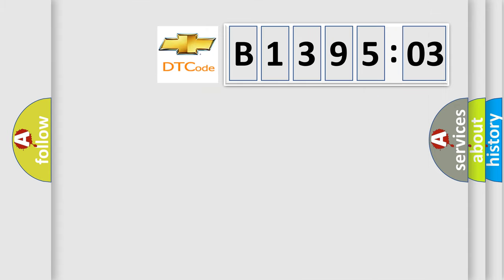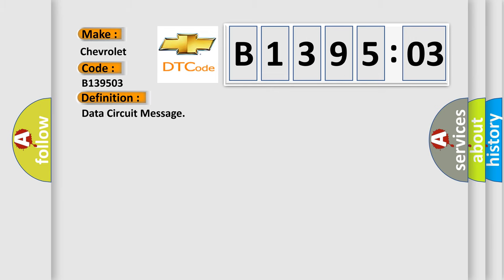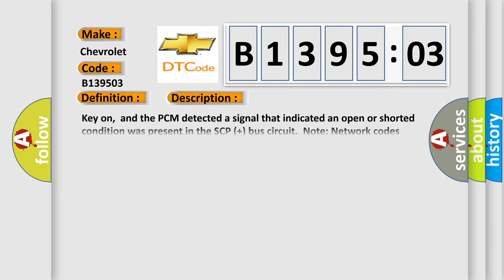So what does the diagnostic trouble code B139503 interpret specifically? Chevrolet, car manufacturer. The basic definition is data circuit message. And now this is a short description of this DTC code.